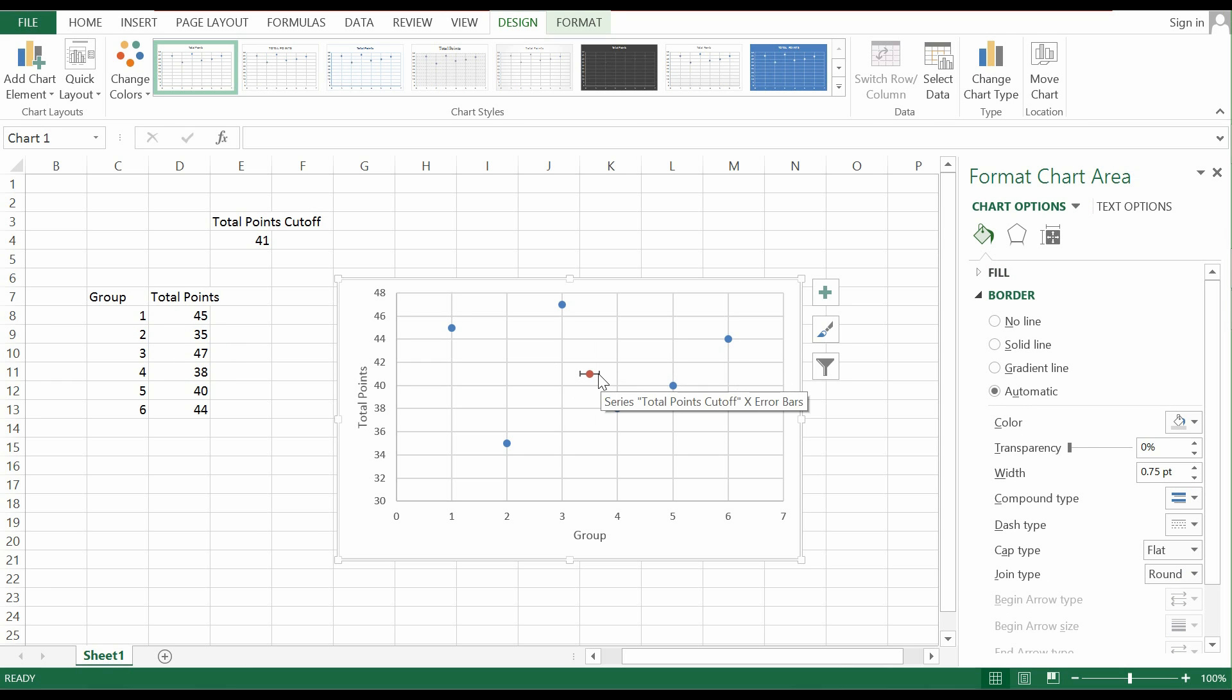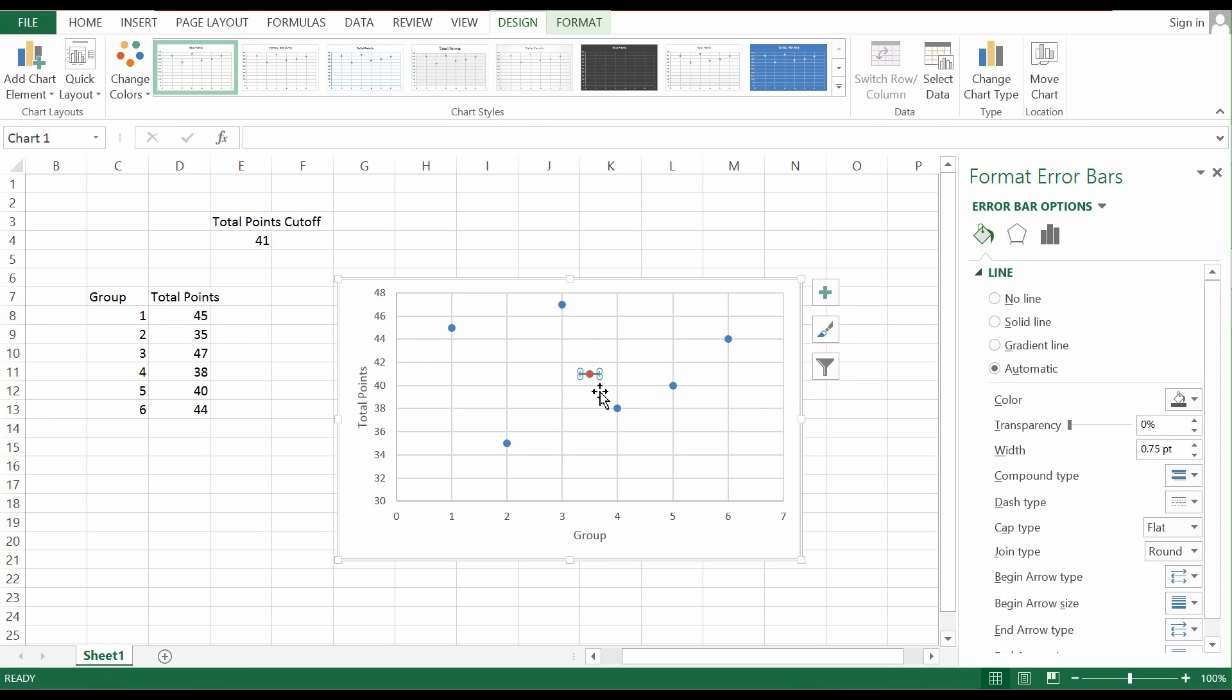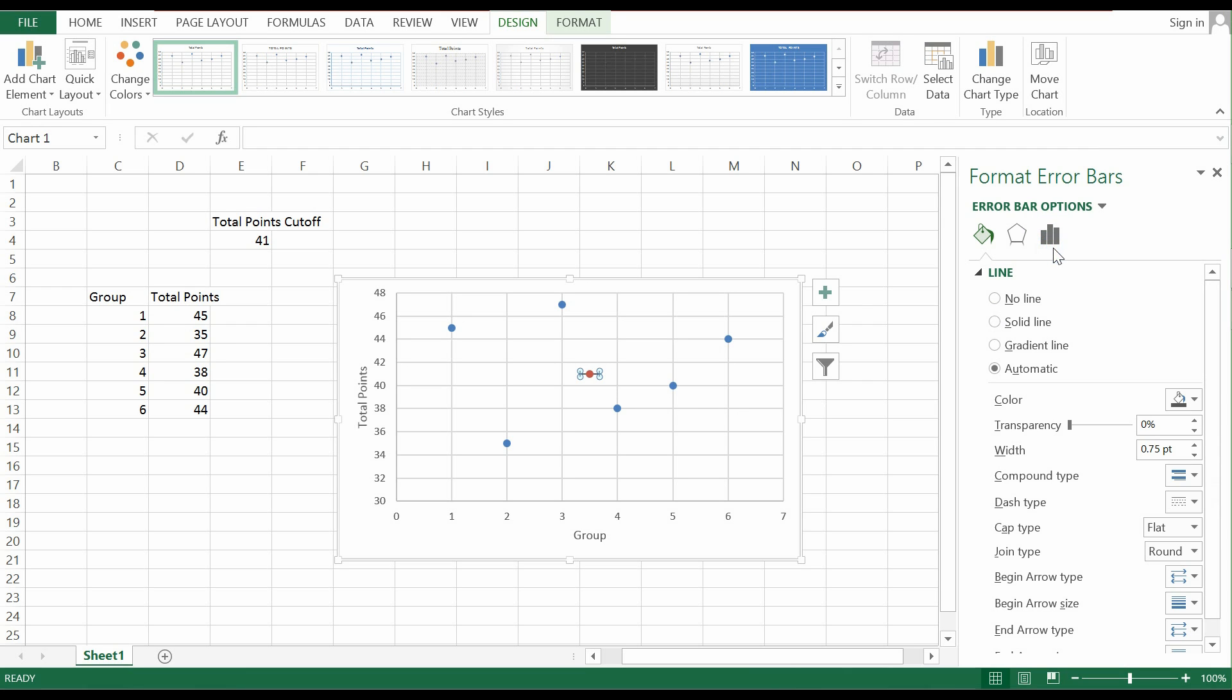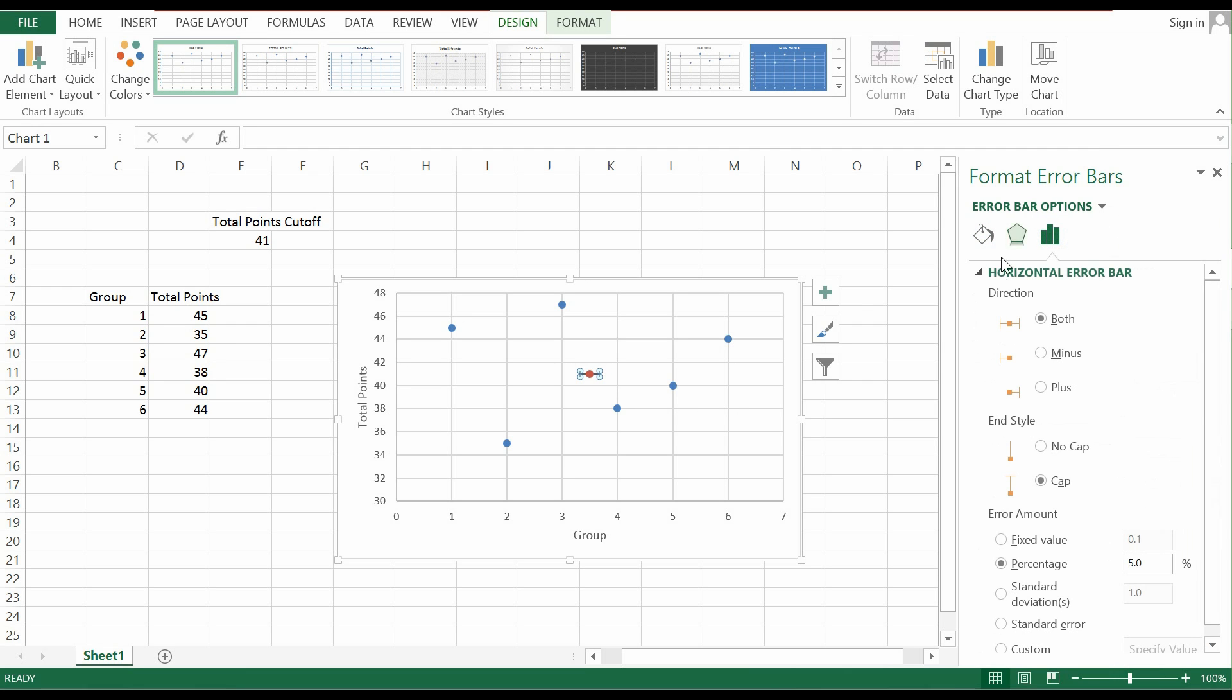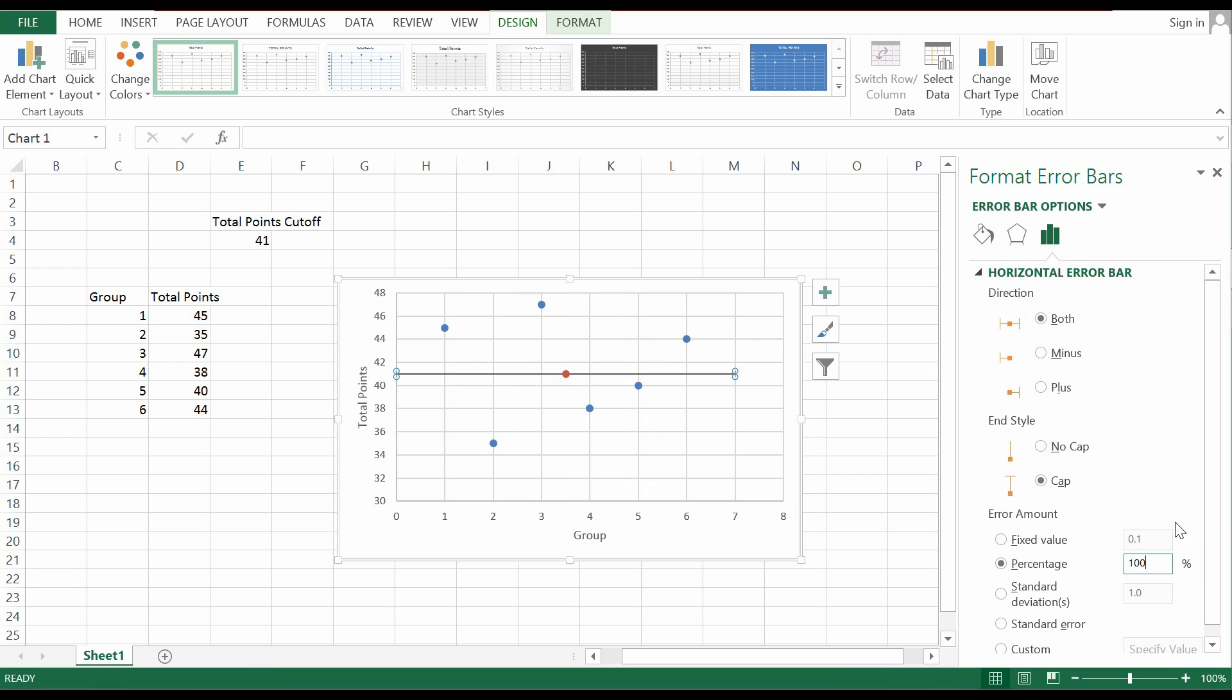So now you only have the horizontal error bars. Next thing that you do is to click on this horizontal error bars and click on this portion down here. It will pop out and click on this bar down here. And after which, you change this percentage to 100%. So when you change this to 100%, you will now have a horizontal error bar.